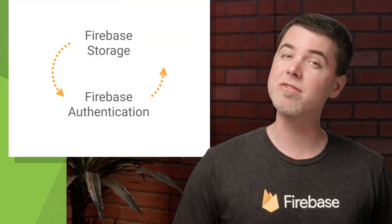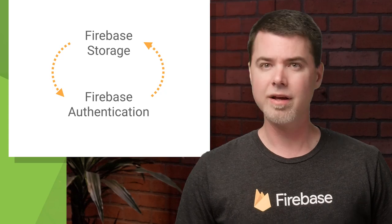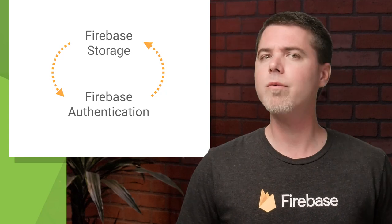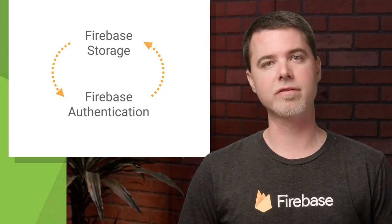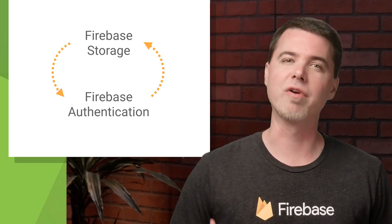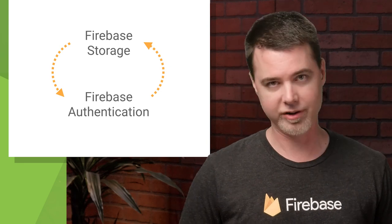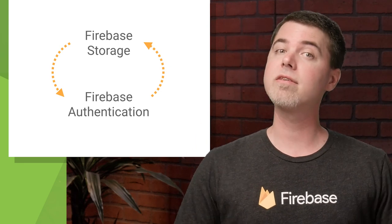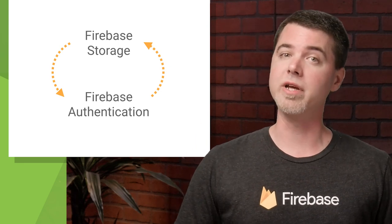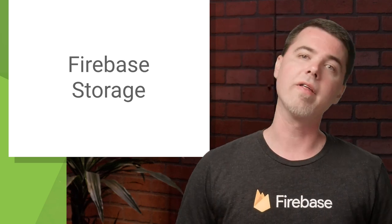Before we get started, you should know that Firebase Storage is meant to work with Firebase Authentication. Typically, you only want people logged into your app to upload files. This prevents random people from dumping things into your project storage bucket. But to make this video short and sweet, I'm going to skip the authentication step and get straight to the uploads. To do that, I'm going to have to change the default security rule so that writing to my project storage bucket doesn't require authentication.